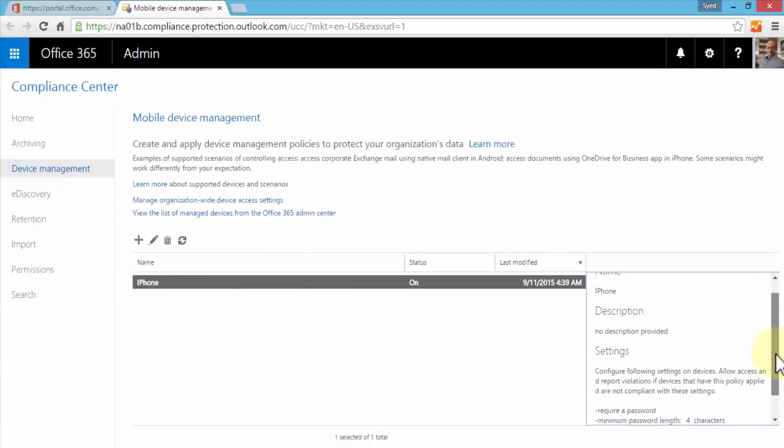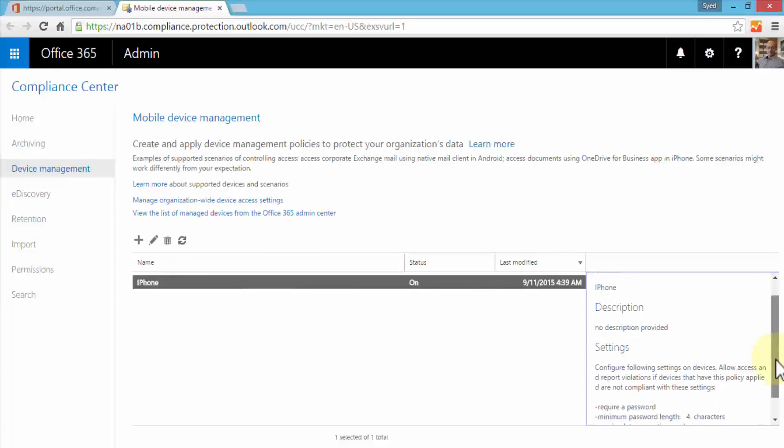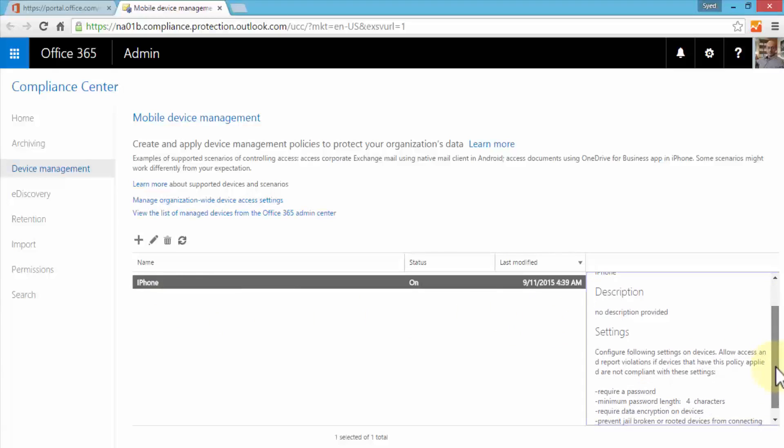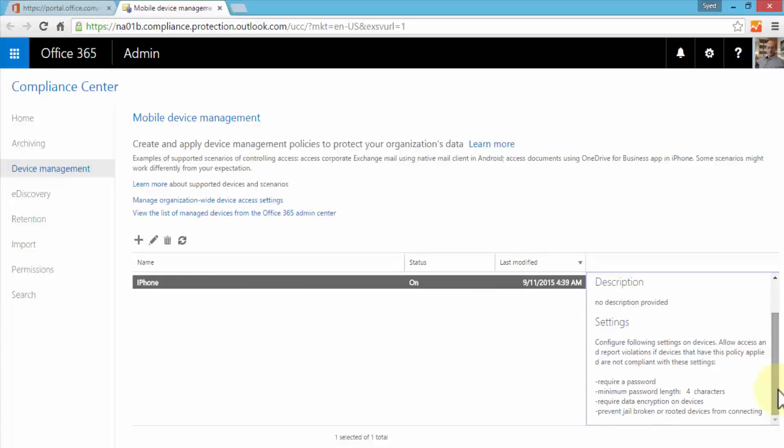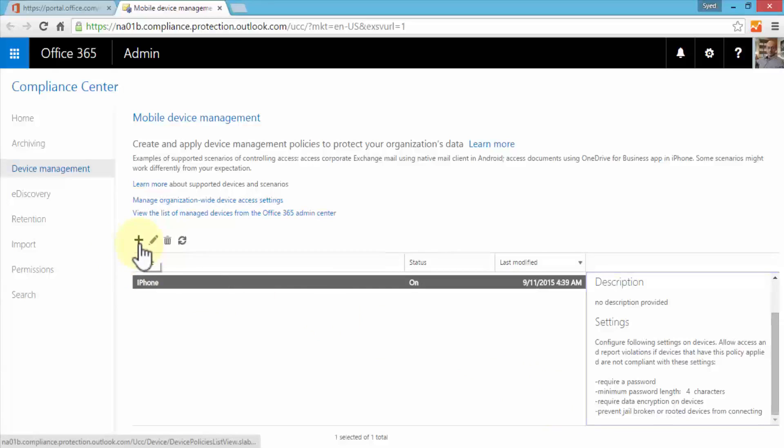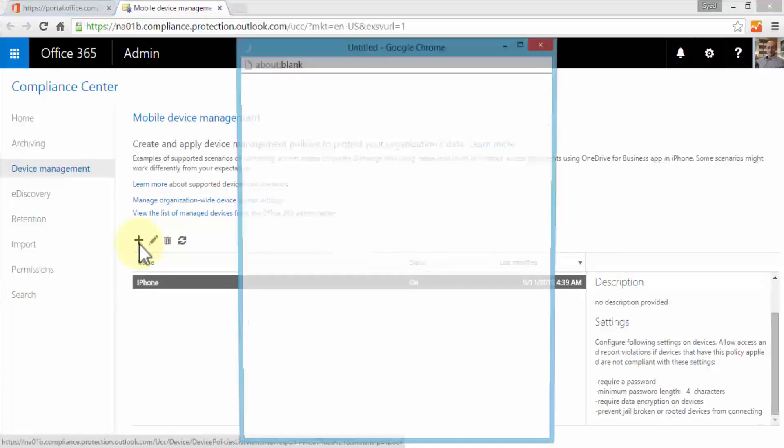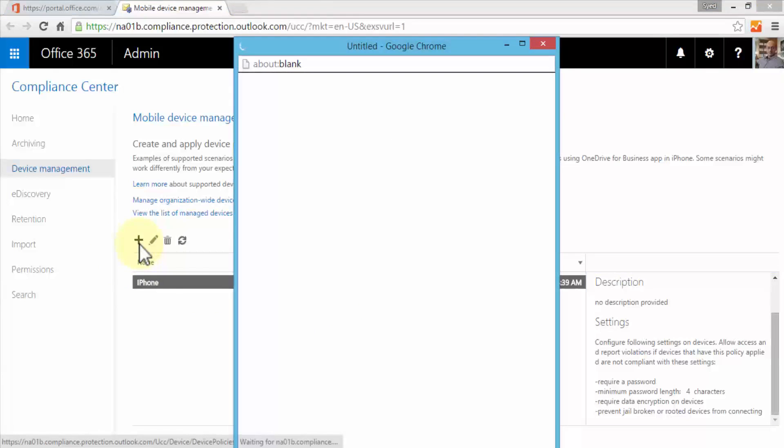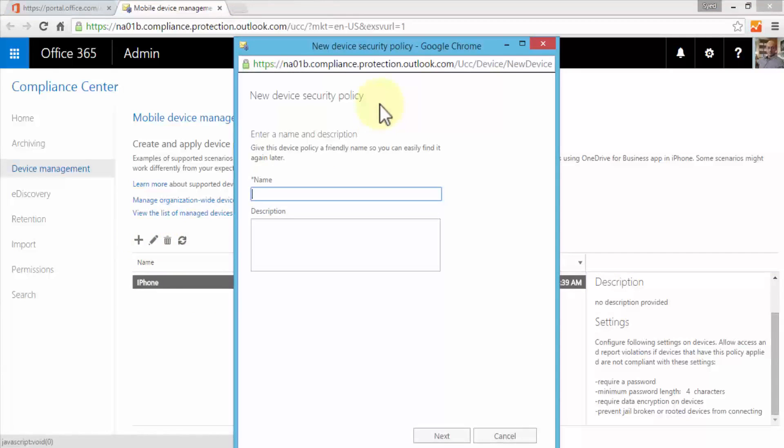In this instance, a mobile device policy called iPhone has been created. On the right side I can see the name and description. This will configure settings on the devices - it will allow access and report violations if devices that have this policy applied are not compliant. Settings include: require a password, minimum password length is four characters, require data encryption on devices, and prevent jailbroken or rooted devices from connecting. Let me demonstrate creating our own policy. I'll click on the plus sign.